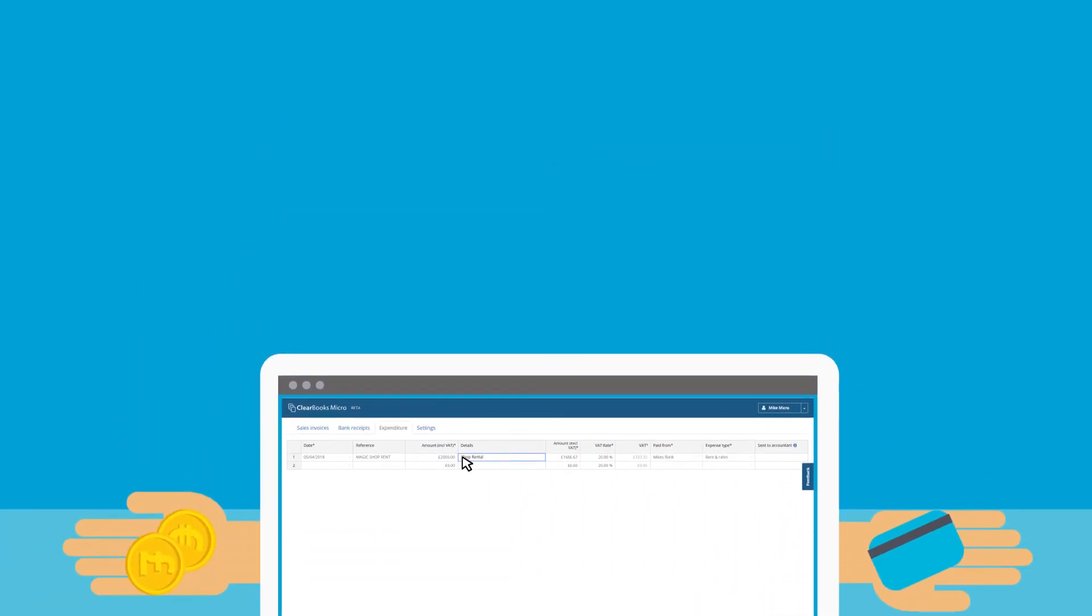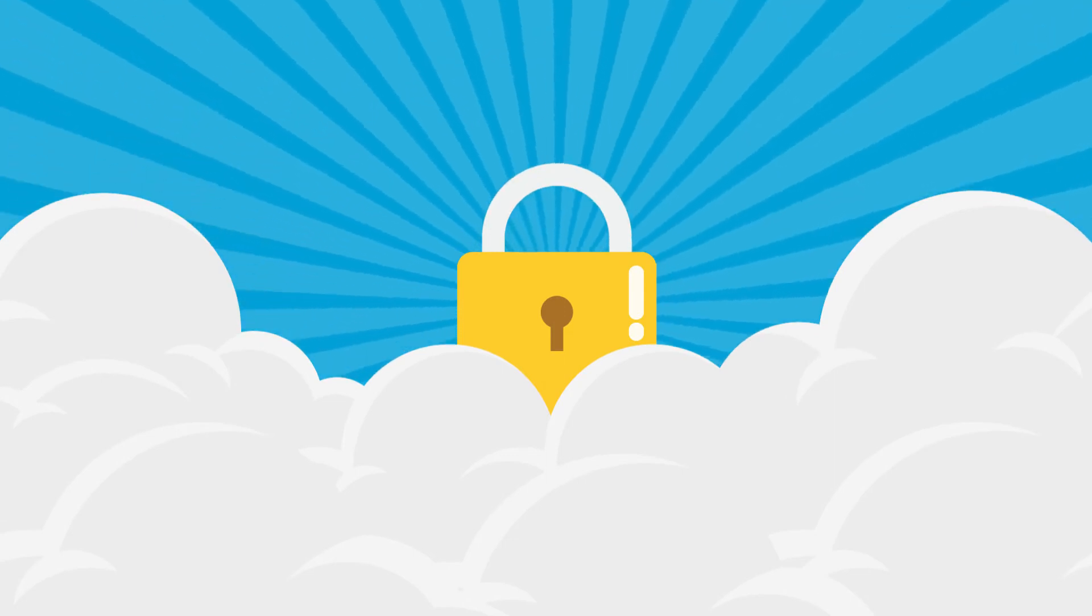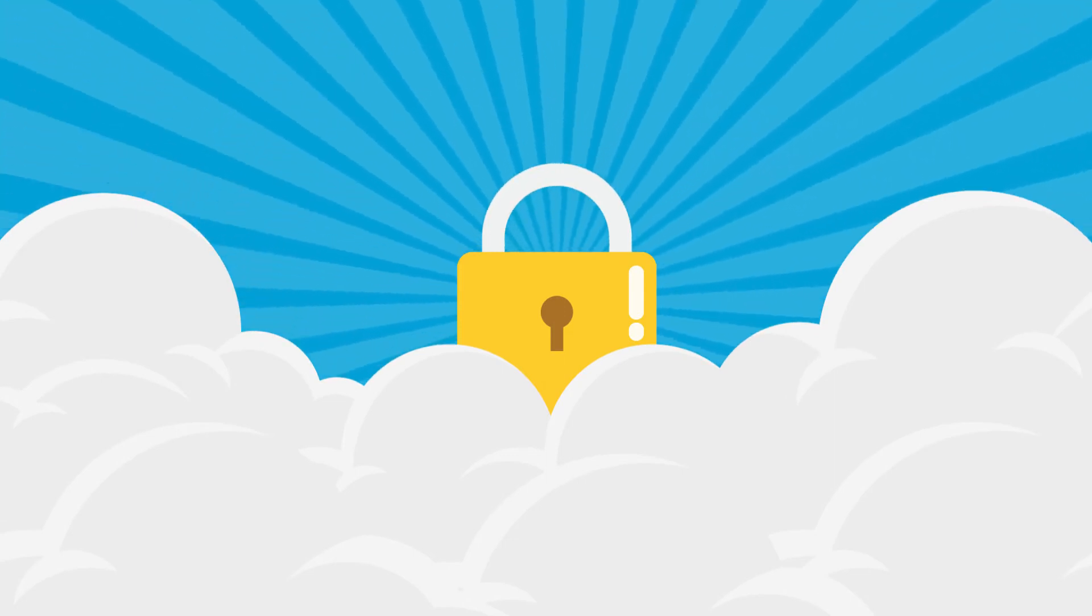Everything is stored securely in the cloud, so he can access his data anywhere, anytime.